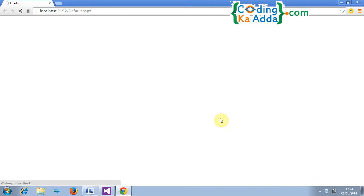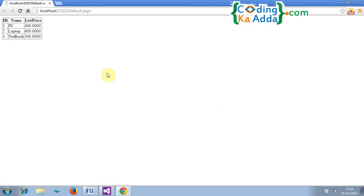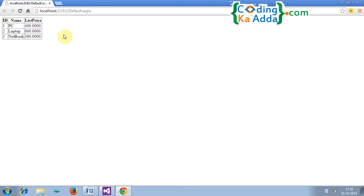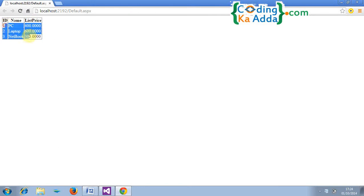So binding with a grid view control, previously we have to write five to six lines of code in ADO.NET and then we can achieve this kind of list or data. In this example in LINQ we have not written any ADO.NET classes or any functions or any methods. We have purely used LINQ.